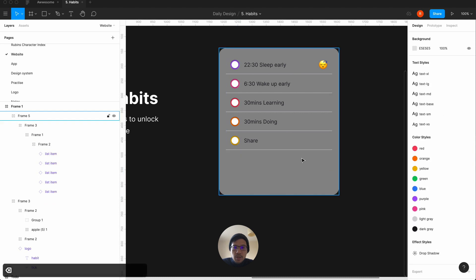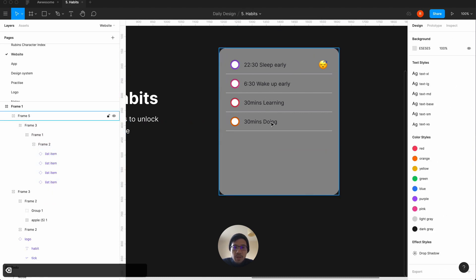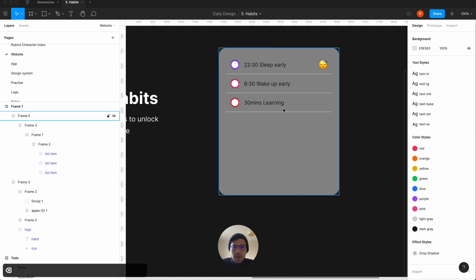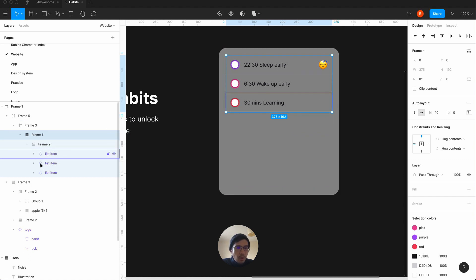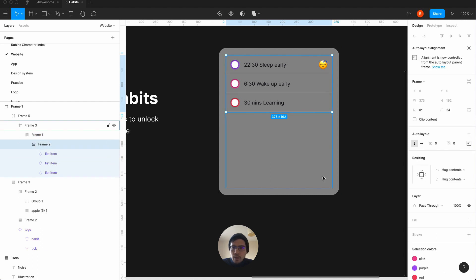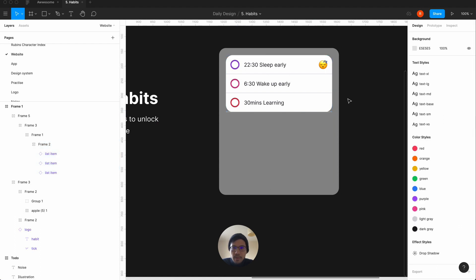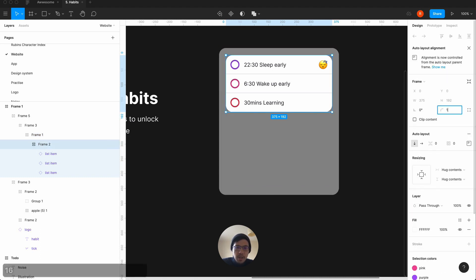We could actually show some animation — it could slide from one to the next — but that will probably be another video one day. What we want to do is rather than putting a background color of white on each individual item, we want to do it on the whole frame. If I give it white, now we can put the border radius — which is pretty cool — so we're going to make that 16.